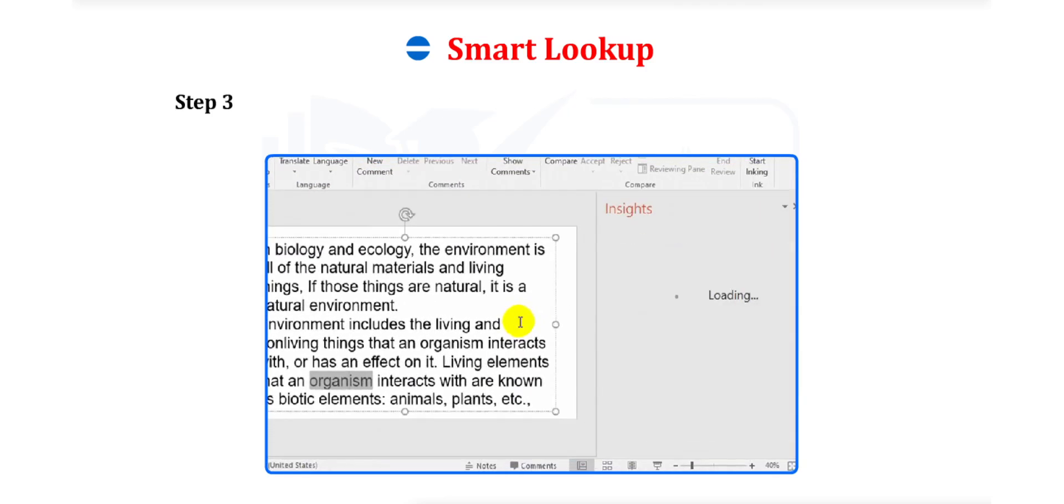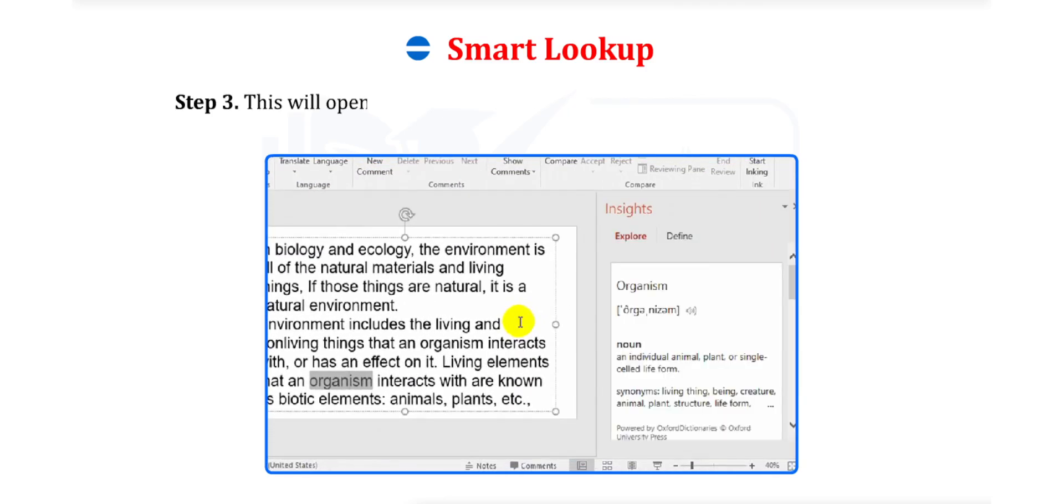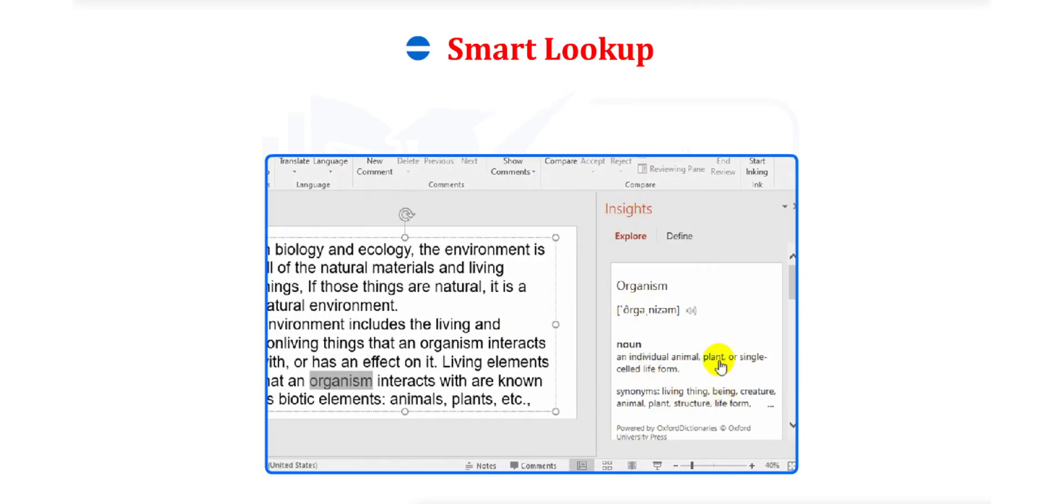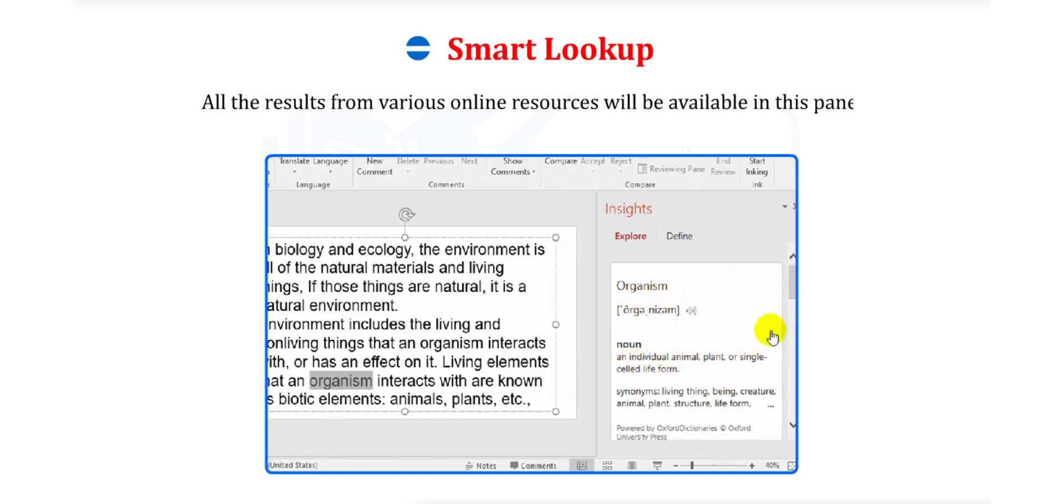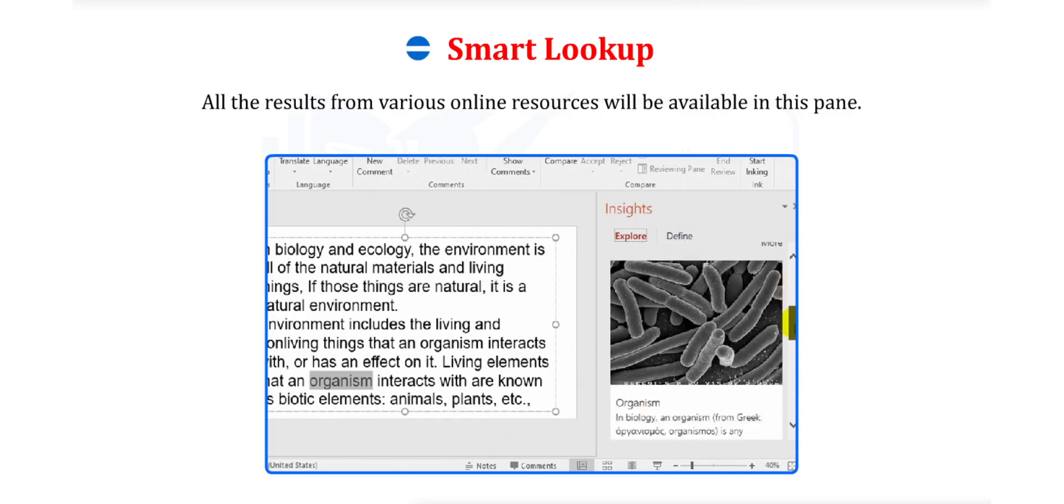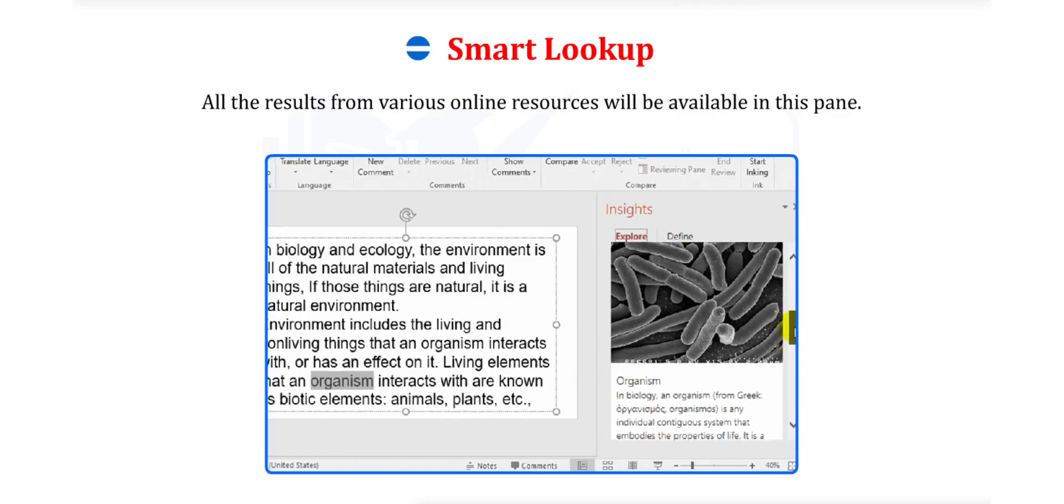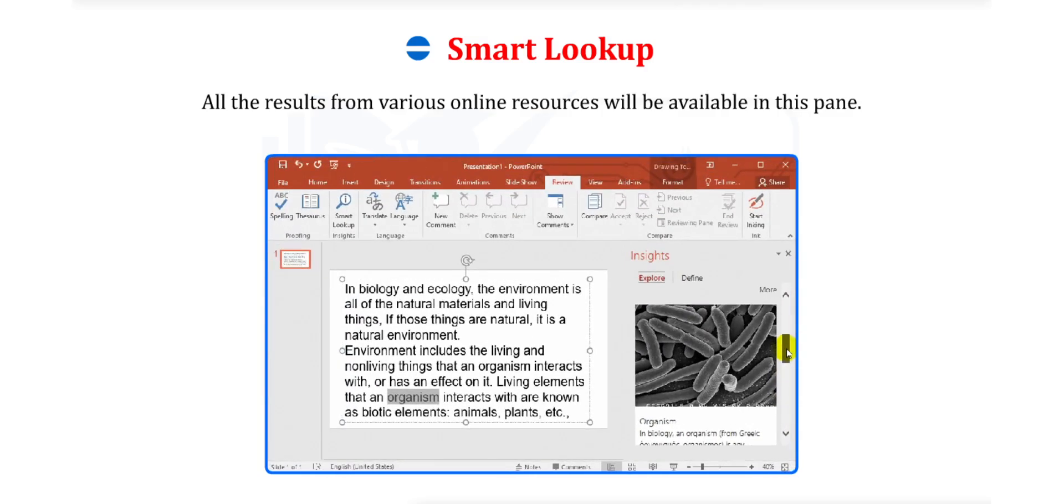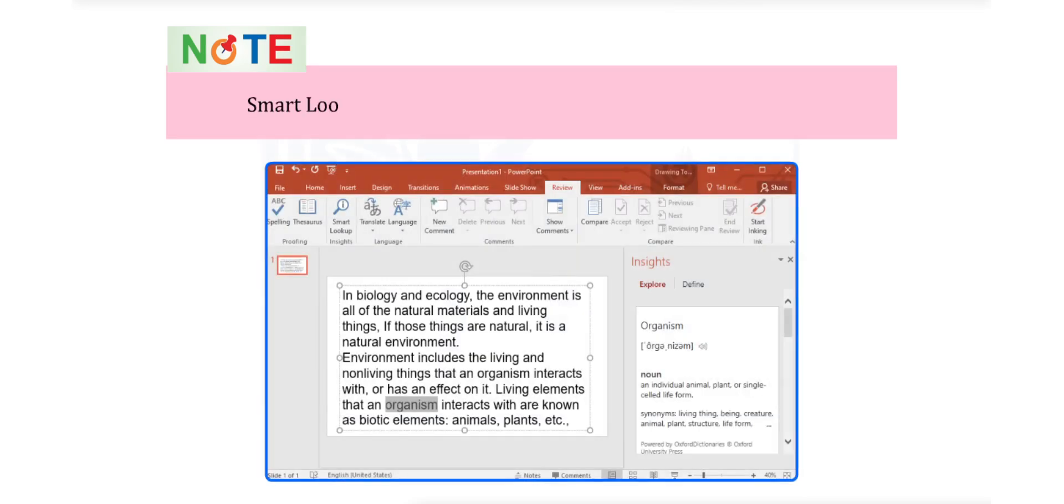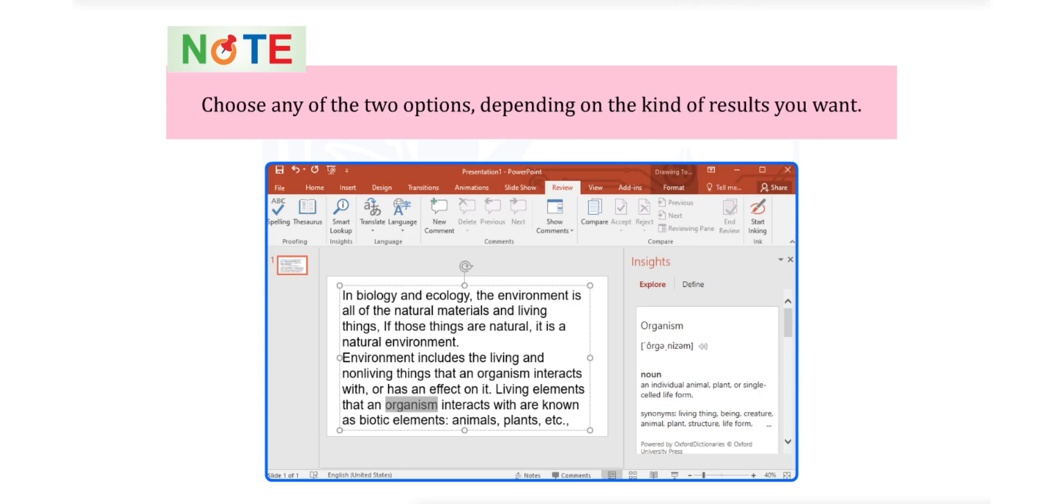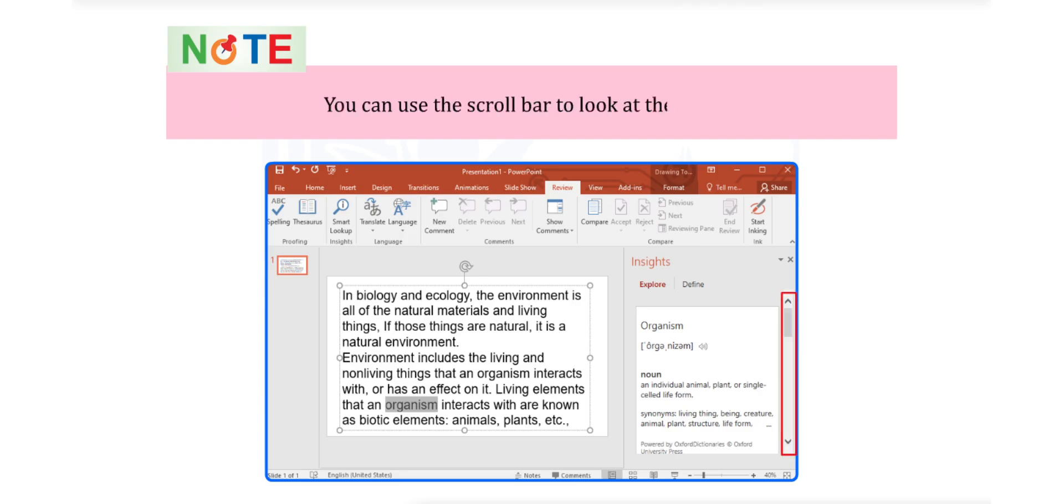Step 3. This will open the Smart Lookup task pane on the right side of the slide. All the results from various online resources will be available in this pane. Smart Lookup task pane contains two tabs, Explore and Define. Choose any of the two options depending on the kind of results you want. You can use a scroll bar to look at the results.